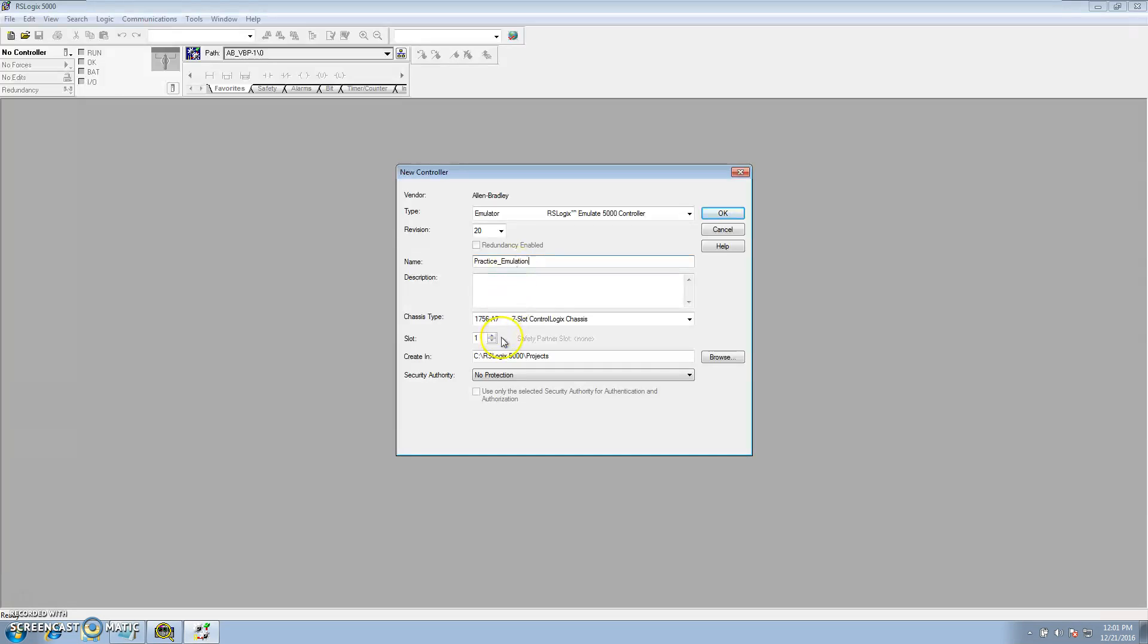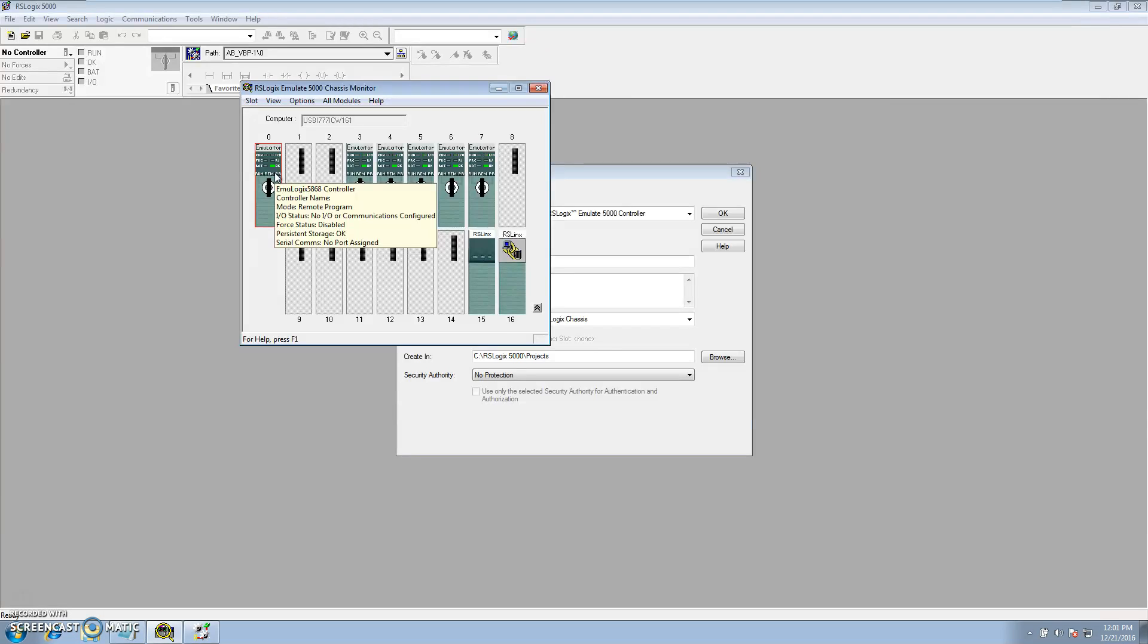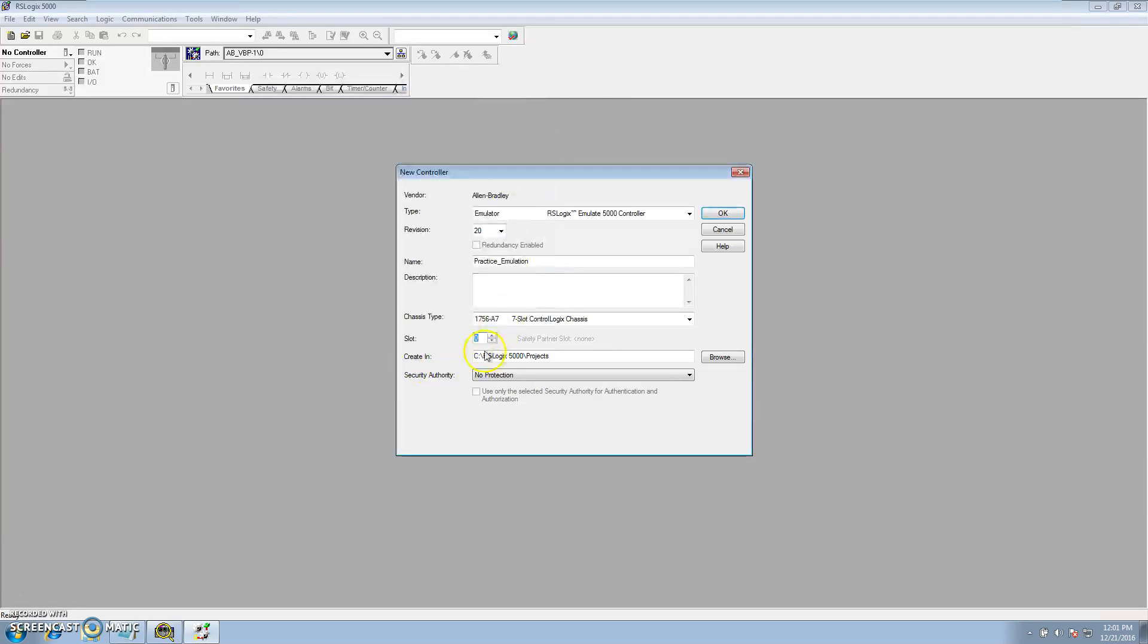And then we'll select our slot which is 0. That's where we put it. If you look down here, that's where we put the controller in the virtual chassis with slot 0, so make sure you have slot 0 there.